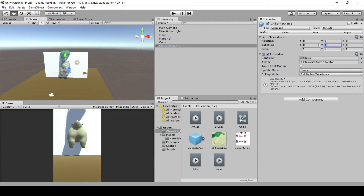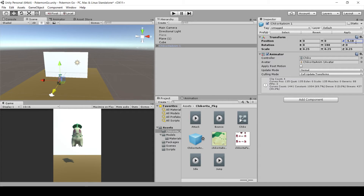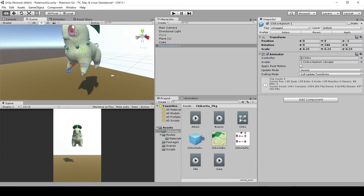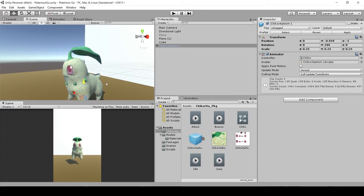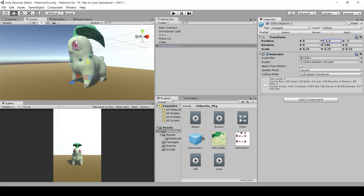Let's start with the rotation — we'll type in 180 on the Y-axis. Then we'll scale it down to 0.25 in all three directions. Right now she's intersecting with the background plane, so we can bring her forward by changing the Z position to negative 5. We also want to bring Chikorita down so she's closer to the ground she'll be standing on. Scrolling in on the scene view and dragging her down, negative 1.4 on the Y position should work.